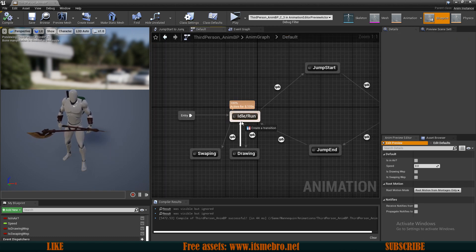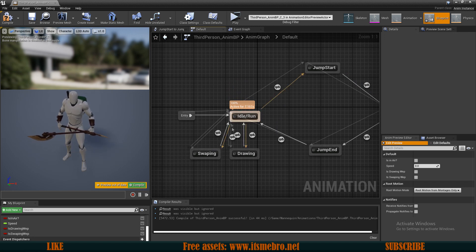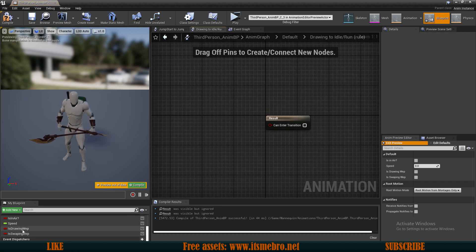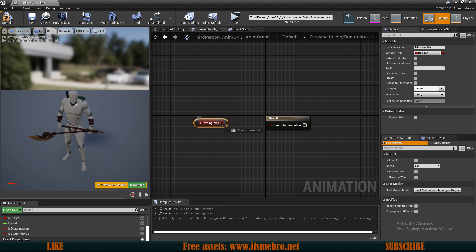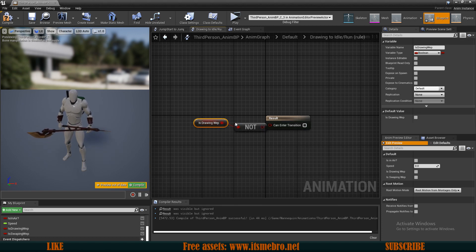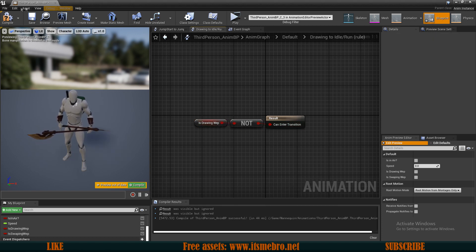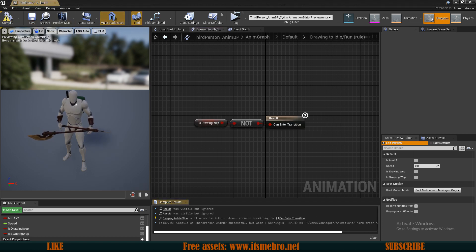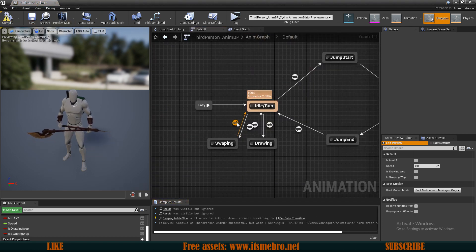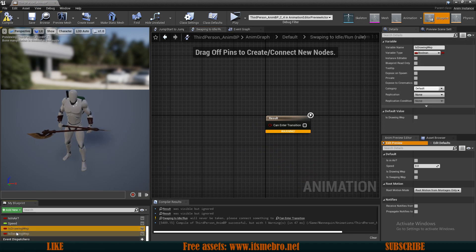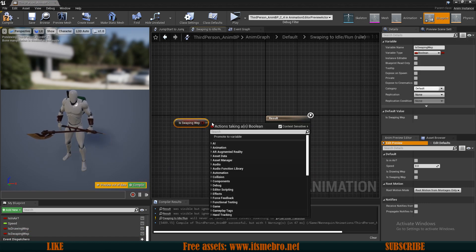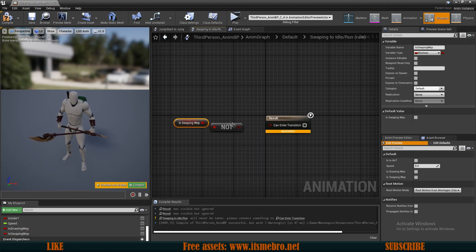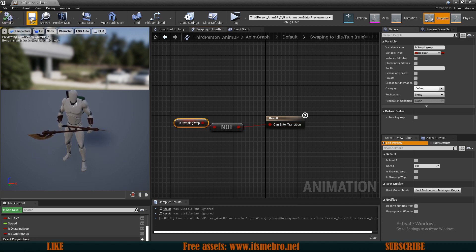Now we need a route back from here. So let's drag one over here and one over here. Let's set the back routes to be is drawing, not value. So basically if we are not drawing, this will return true and bring us back to our idle animation. And the same thing for the swap. So is swapping not, and connect it like so.